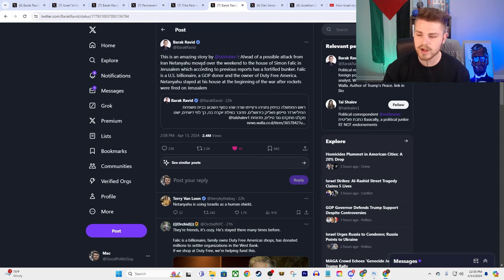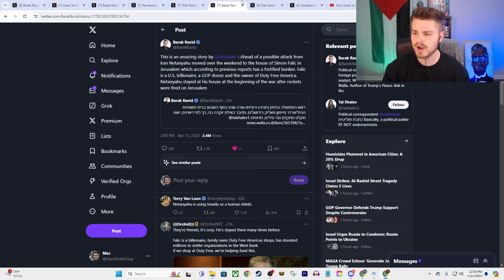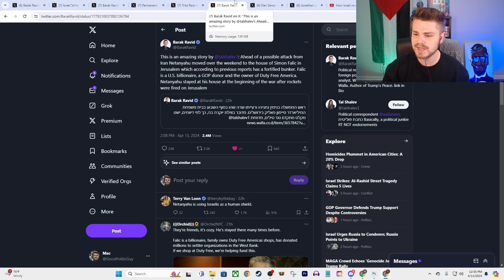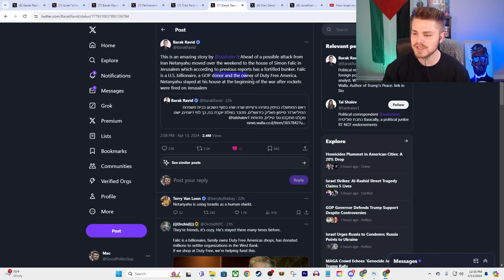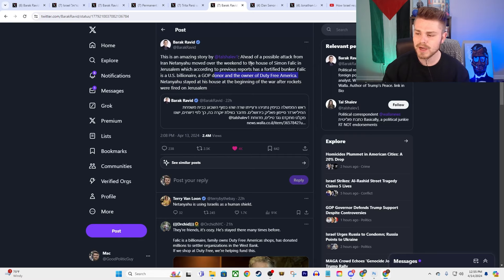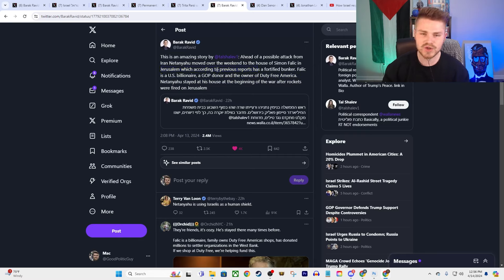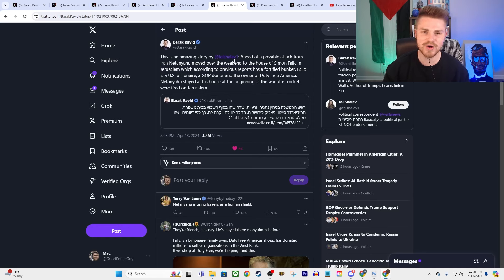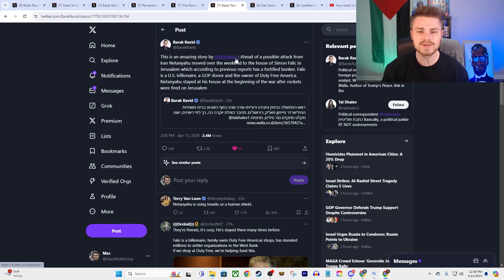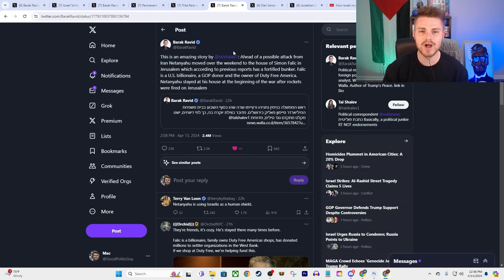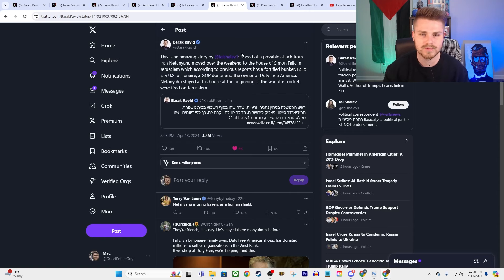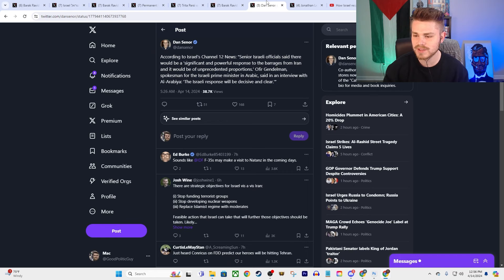We also had this here from Barack Ravid. Of course, during all of this, as Israel is promising to potentially ramp up a response, Netanyahu is escaping off to some GOP donor, the owner of Duty Free America's billionaire bunker, that is in Jerusalem. So, Benjamin Netanyahu, as Israel is under fire from a response that came as a direct result from Israel escalating with Iran, of course, Benjamin Netanyahu runs off to some US billionaire's fortified bunker in Israel. I mean, it's kind of a perfect encapsulation of the US-Israel relationship here.